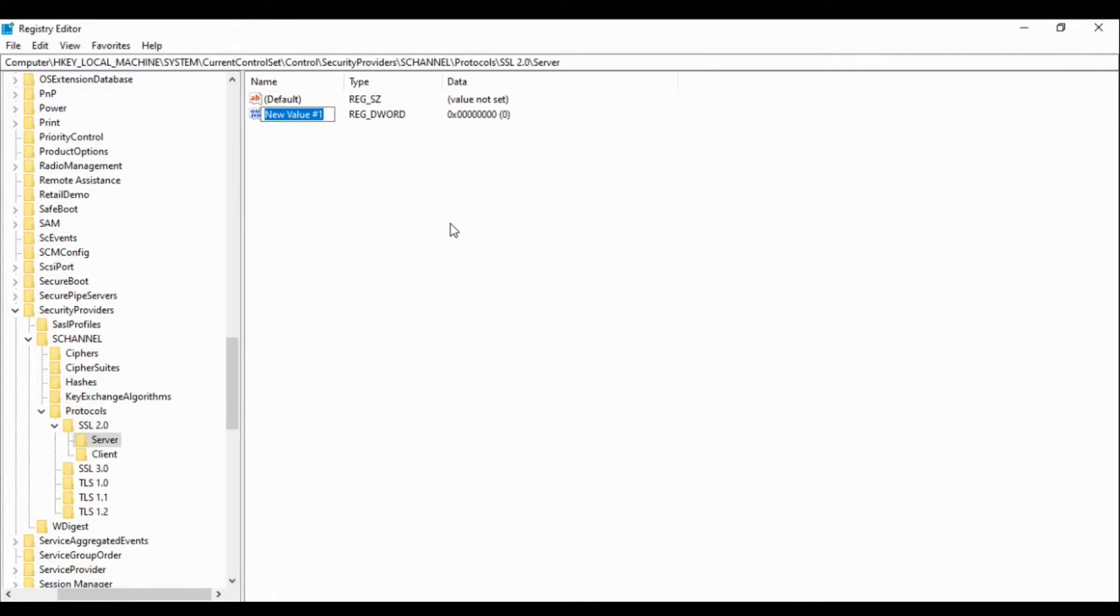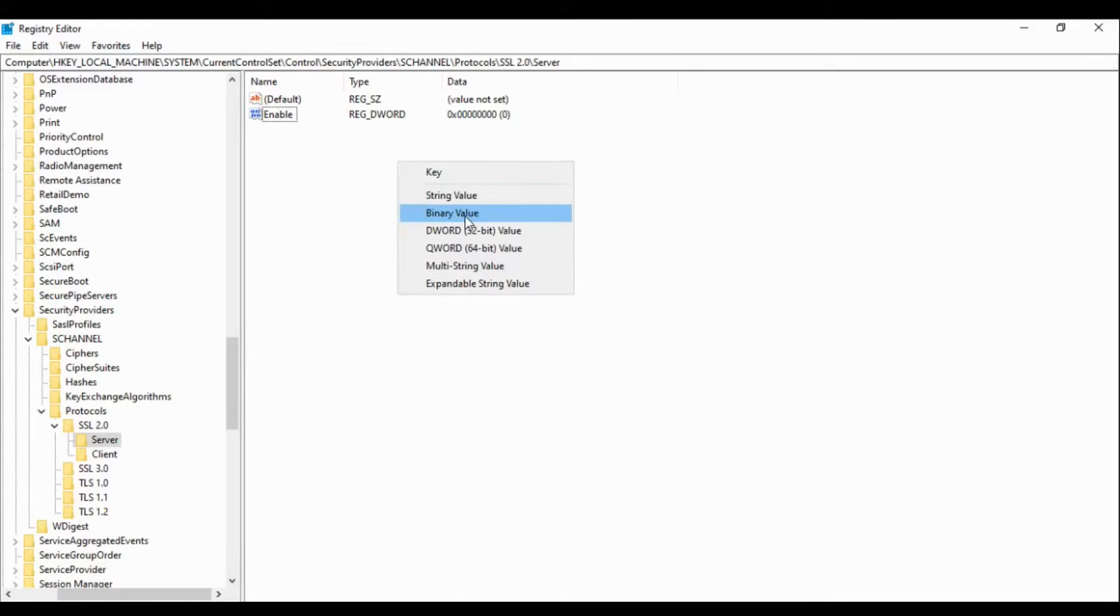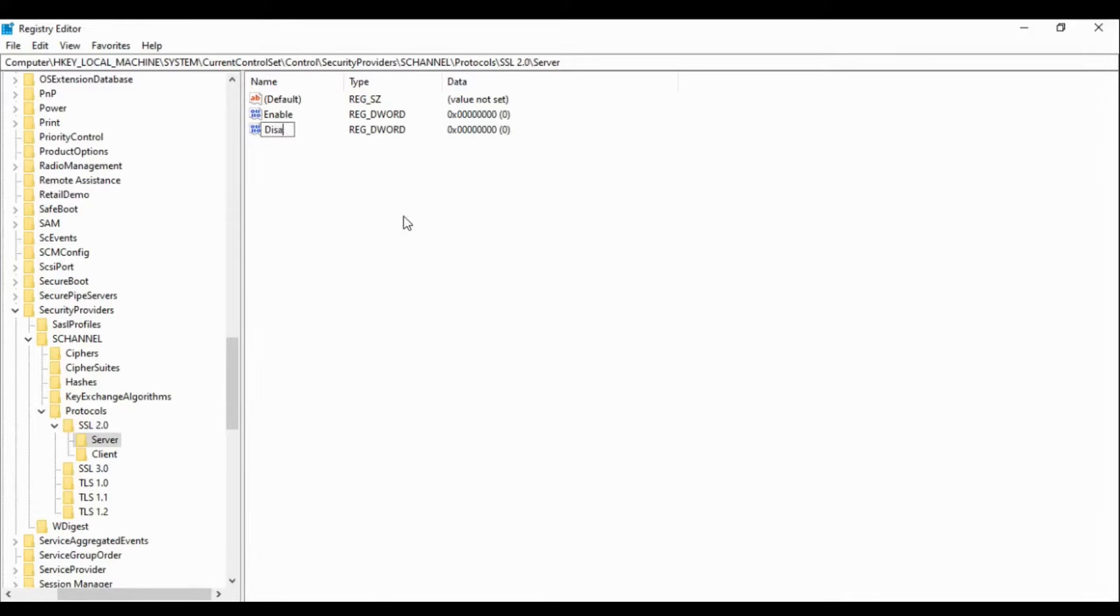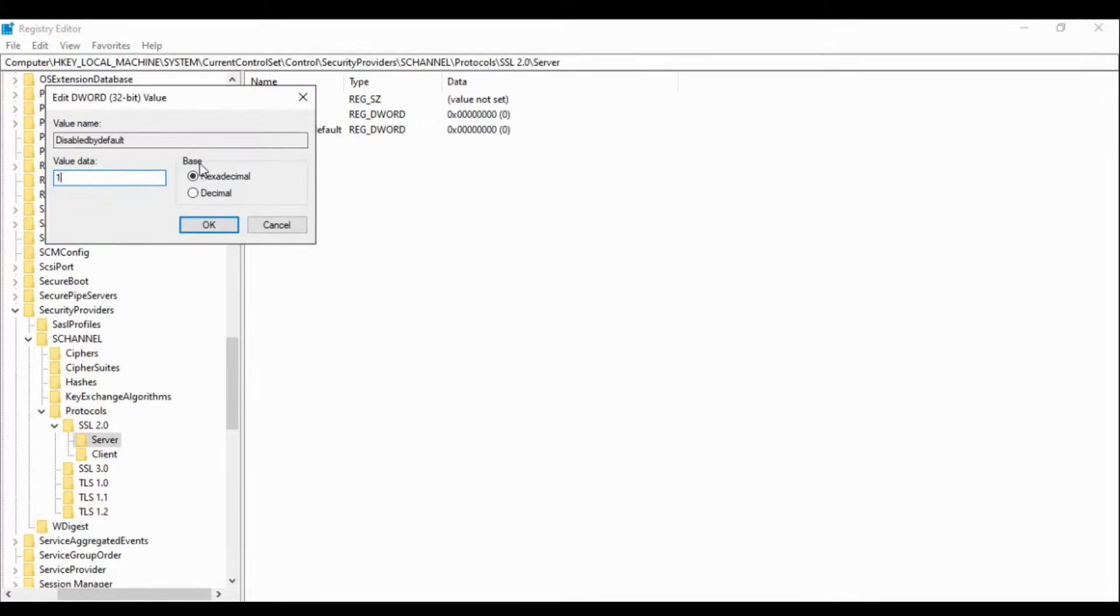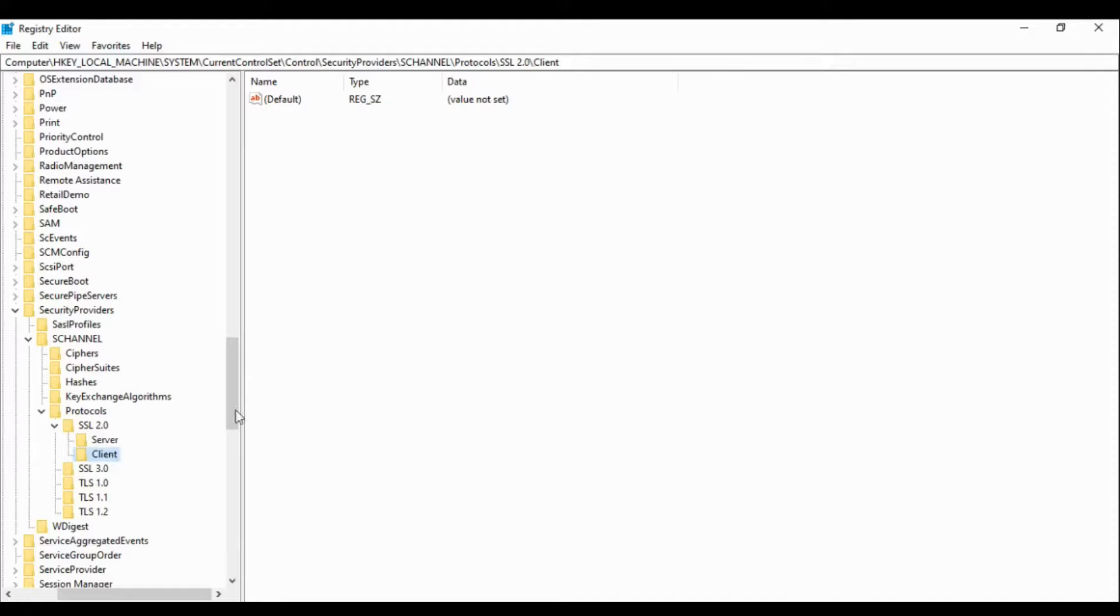Let's go to the Server key, right click on it in this area. Click on the DWORD value, let's first make the DWORD value with name of Enable. In SSL 2.0 we have to disable it, so the default data is 0, so it is disabled. Now the second, we will create Disabled by default, make it one. So what does that mean? Disabled by default with number one means we have enabled this, this will be disabled by default.